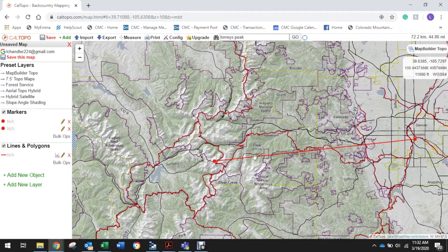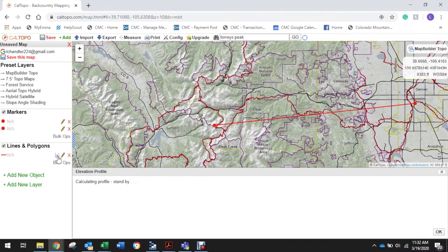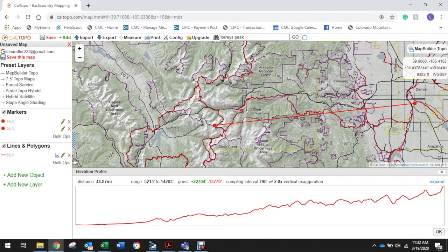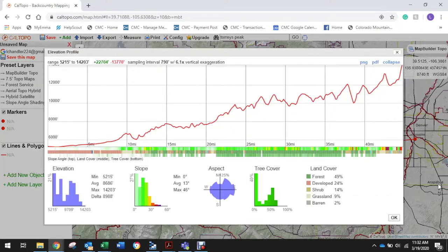To see how far that line is in hiking distance and elevation gain, we want to look at the profile of that line. This is what we want you to screenshot as well — the total distance from your location to the top of Torrey's Peak. Mine is 44.83 miles with 22,704 feet of elevation gain. You can also expand it and really check out what this hike is going to look like — you can see a bunch of the peaks we'll cover along the way, finishing up at 14,000 feet.